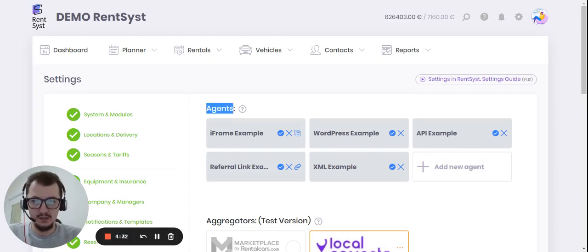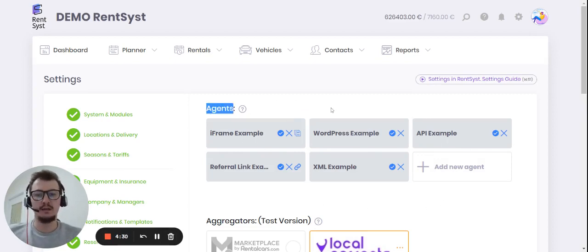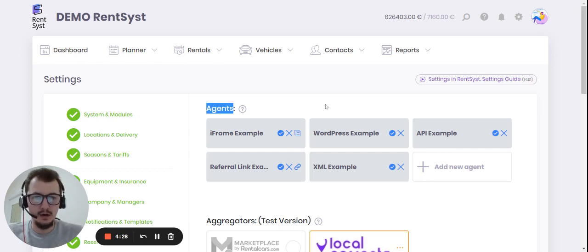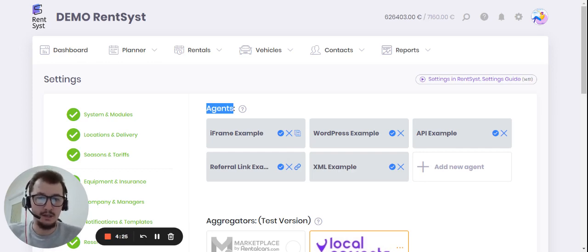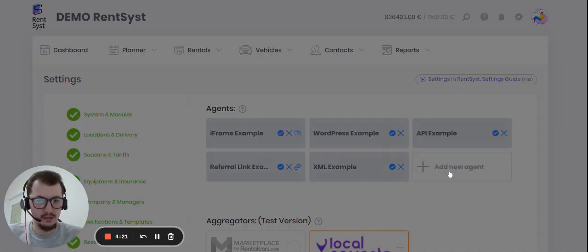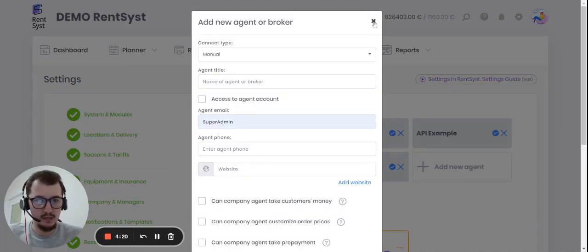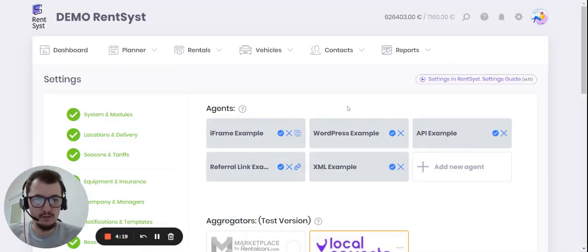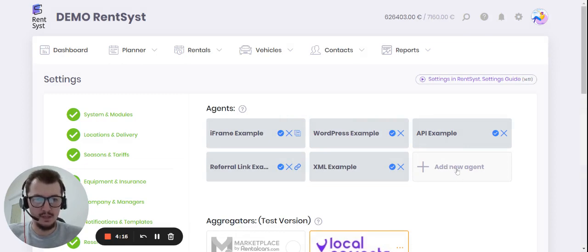So what is the agent? This means you can create any amount of channels that provide you orders directly to the rents. Channels means you can create unique referral link or unique connection with the website.